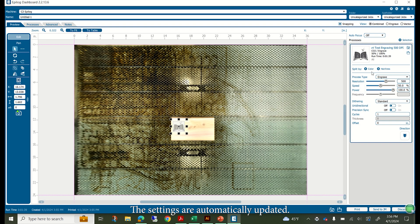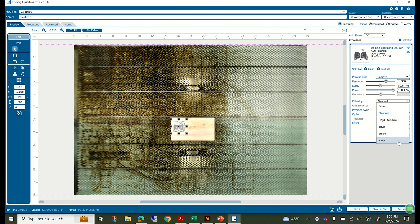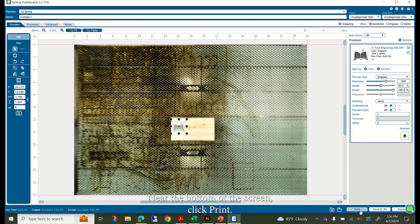The settings are automatically updated. You can change the dithering pattern to your preference. Then change the engraved direction to bottom up for clean results. Near the bottom of the screen, click print.